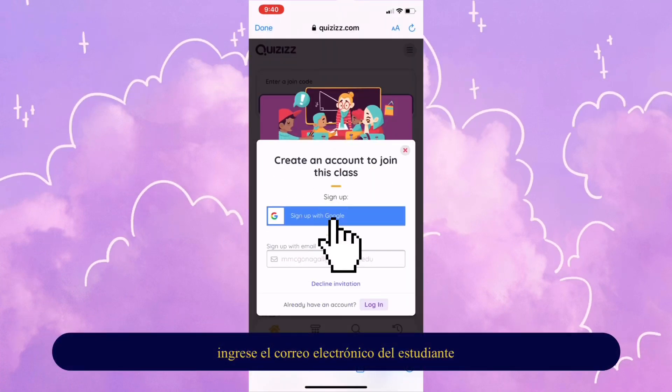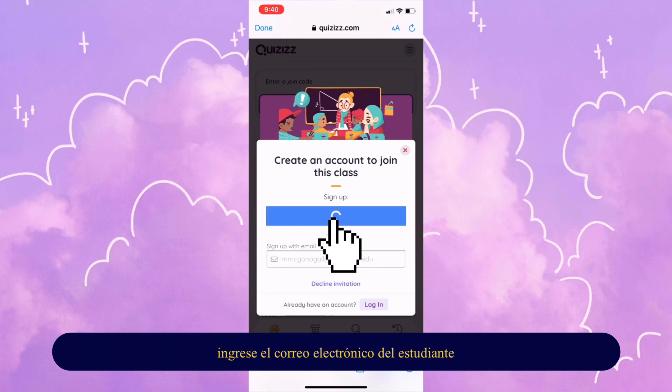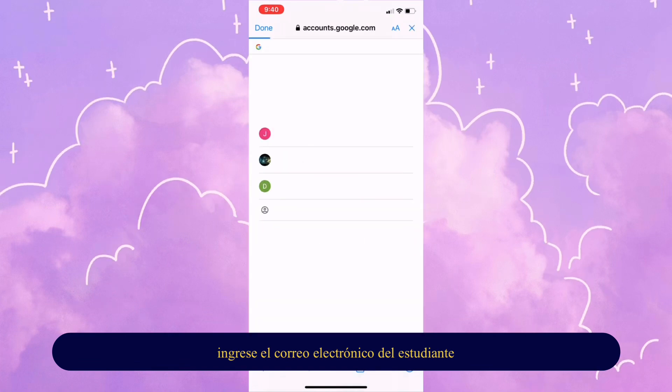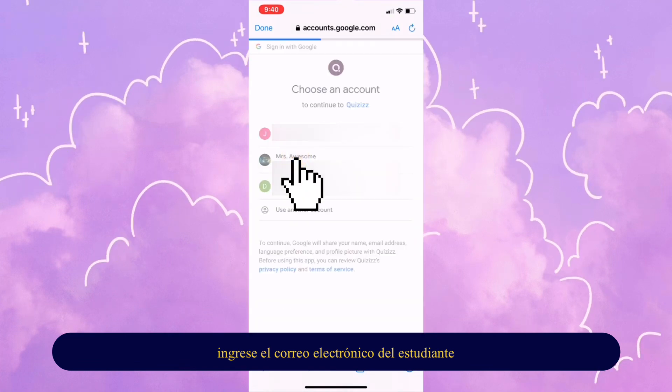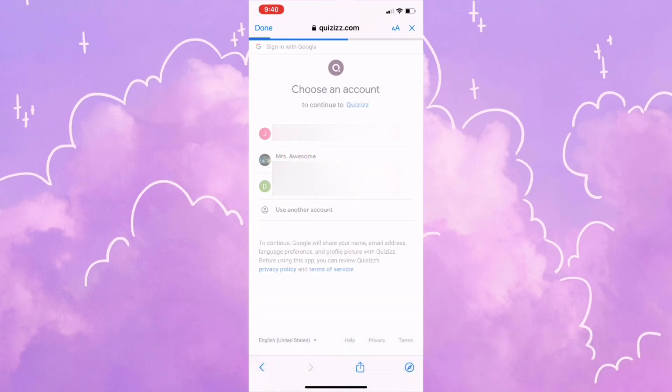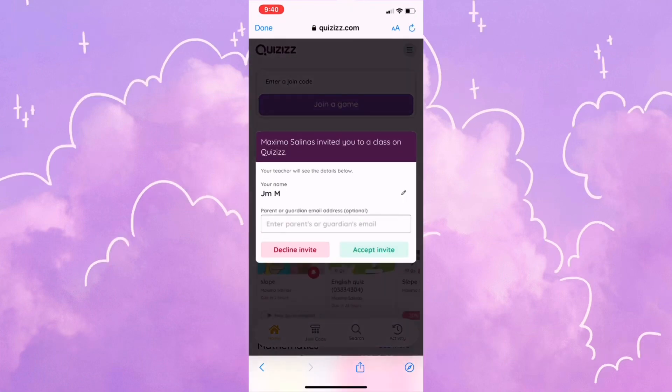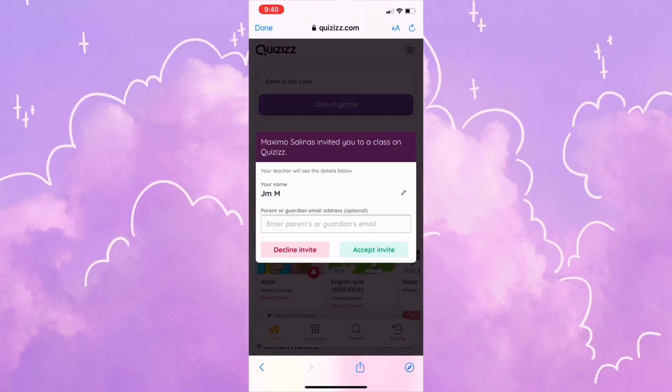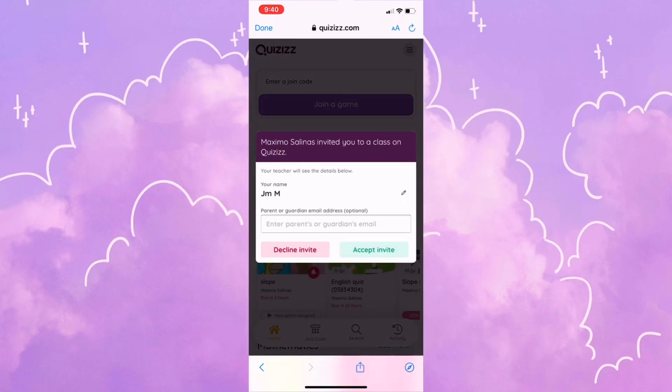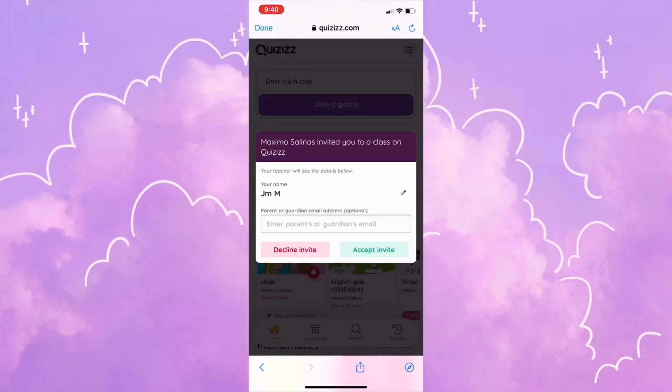You're going to sign up with Google using your student email provided by your district. Click on your email if it's already there. If not, type in your information and you will see this right here.